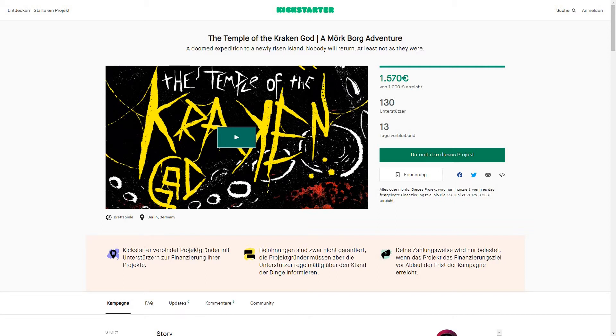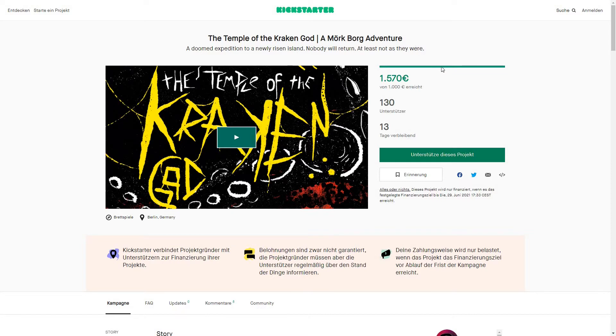This is the Temple of the Traken God, a Mork Borg adventure - a doomed expedition to a newly risen island. Nobody will return, at least not as they were.